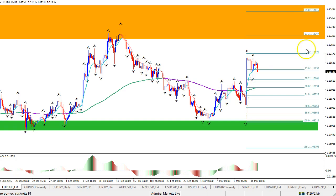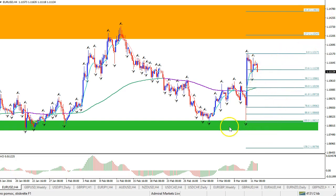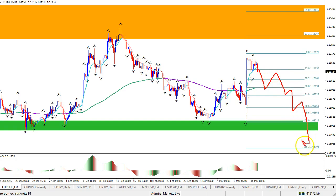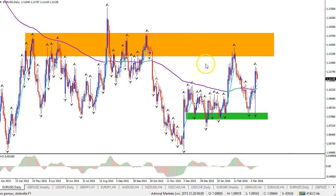...or perhaps even the minus 61.8 target at the higher end of that orange zone at 1.14.60 — those could be the targets of that ABC zigzag. Now, obviously, if the green zone gets broken and price doesn't make a significant rally and starts to break down, breaking through that green zone, then something else is going on and there could be a breakout to retest the double bottom we have here.